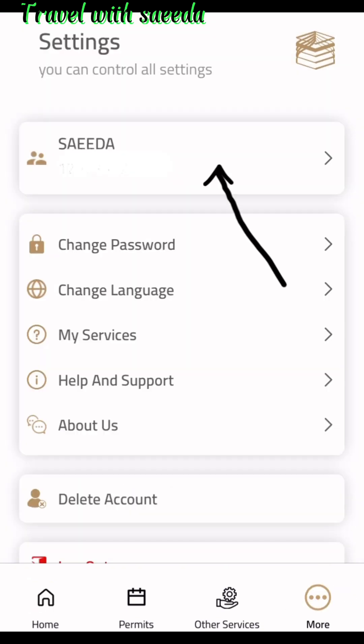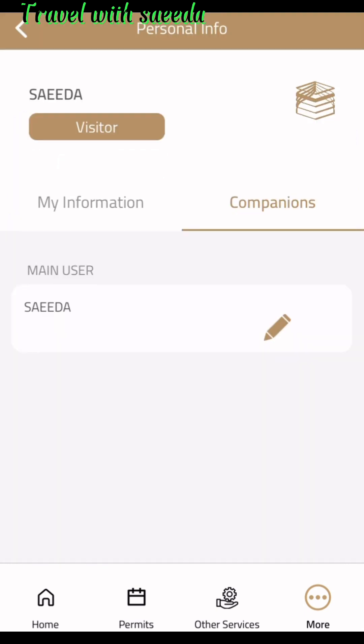Go to the main page, press 'More,' select your name, and you can see the companion option to add your companion. Here is the answer to the kids question: children under 16 years old can go with you without a permit. Every person 18 years and older needs an Umrah permit, but children do not need one.